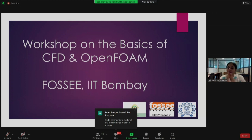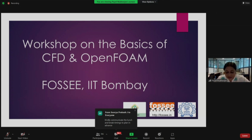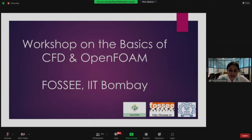Namaste and a very good morning. A warm welcome to the workshop on the basics of safety and OpenFOAM. I am Payal Mukherjee from the FOSI team of IIT Bombay.